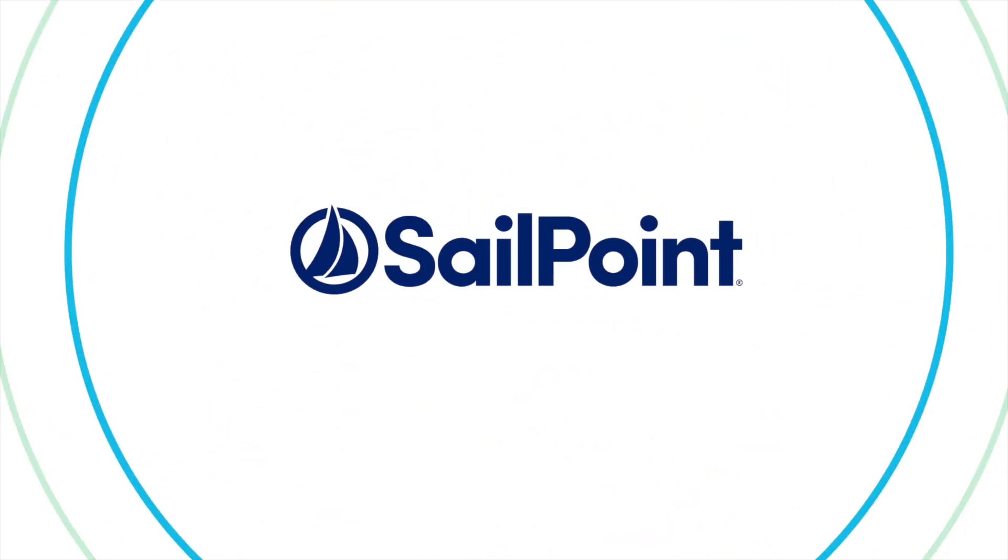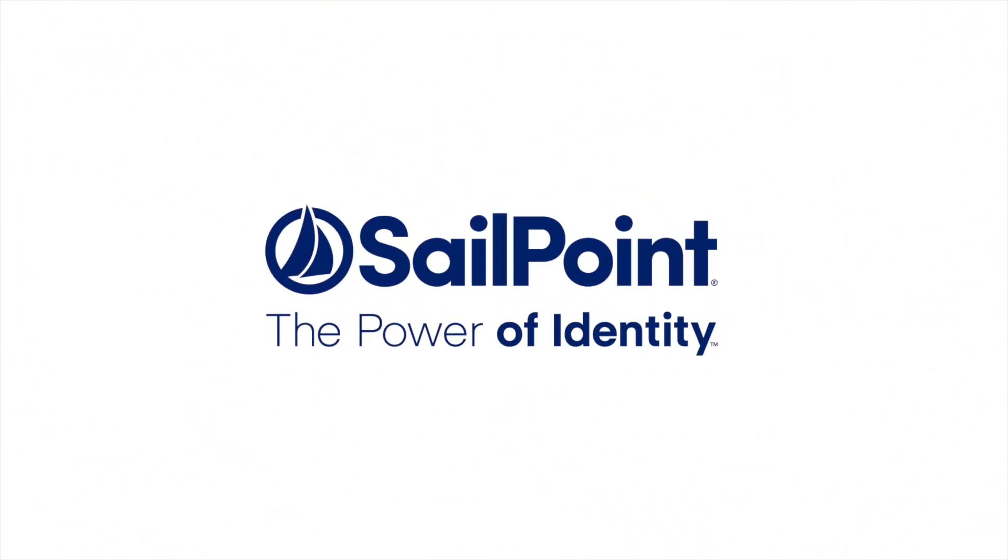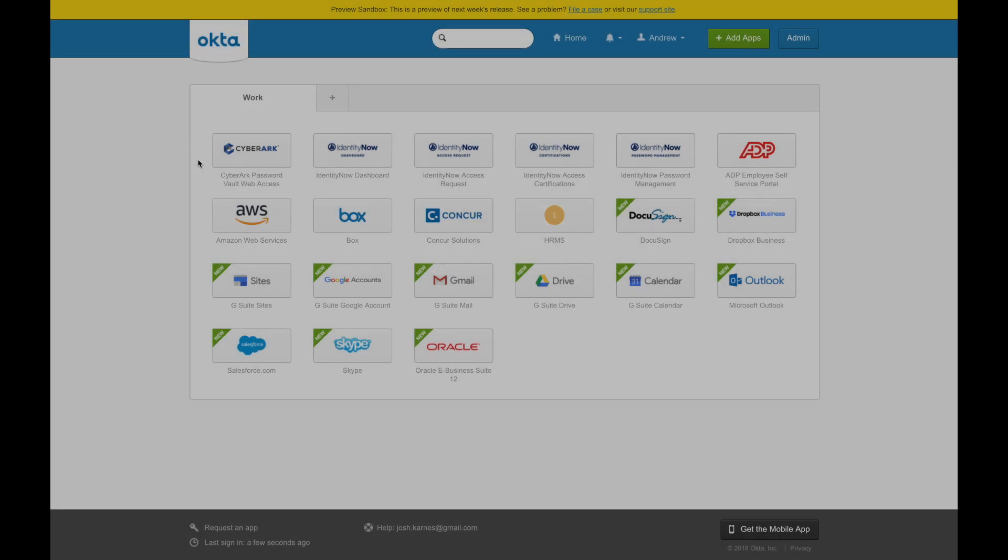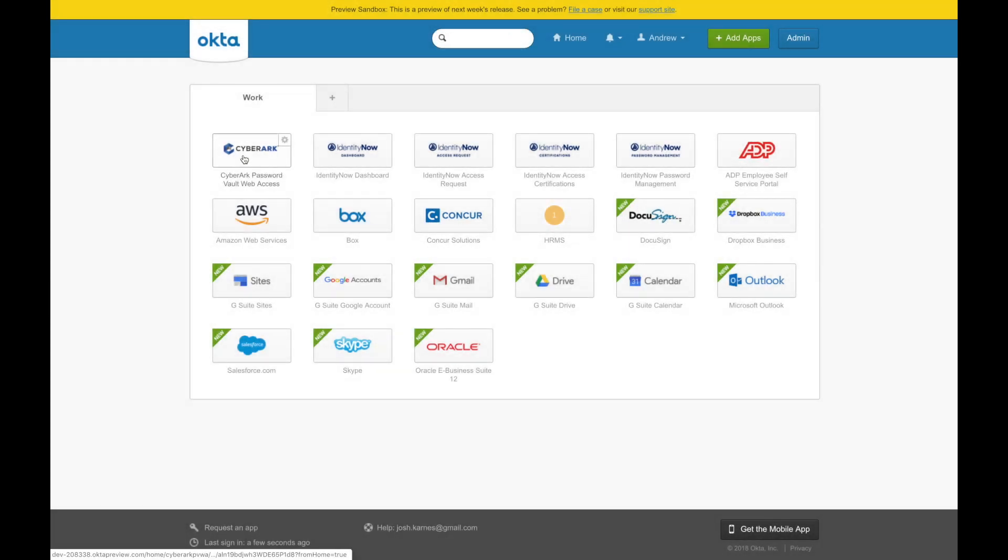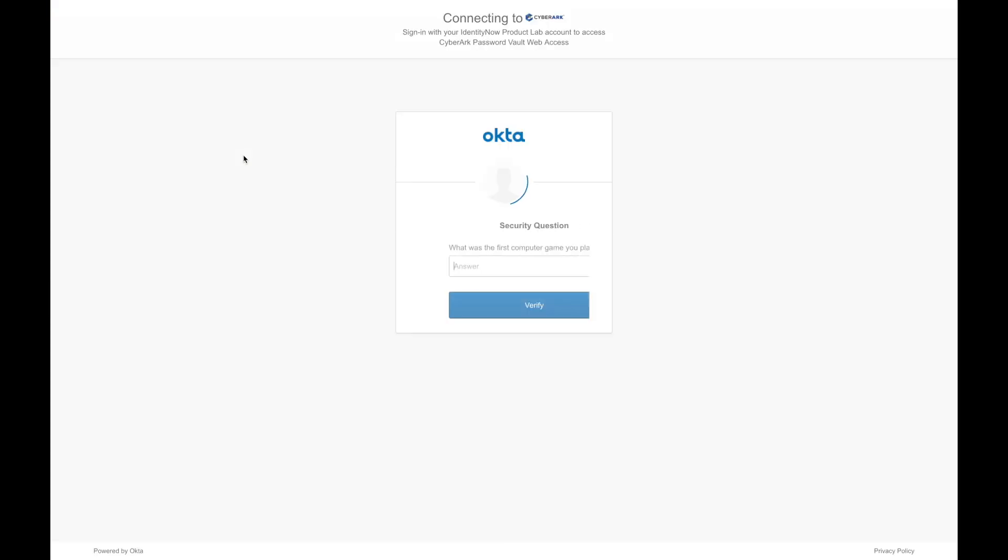Welcome to this short informational video on Identity Now. The combination of SailPoint and CyberArk provides end-to-end identity governance and provisioning with rigorous privileged access management.